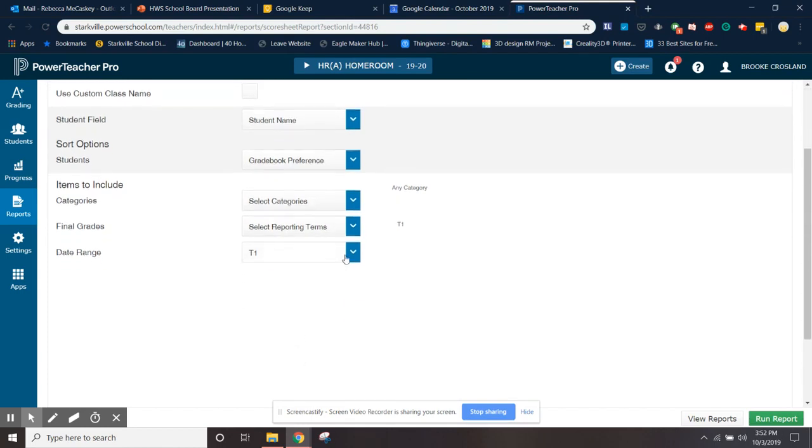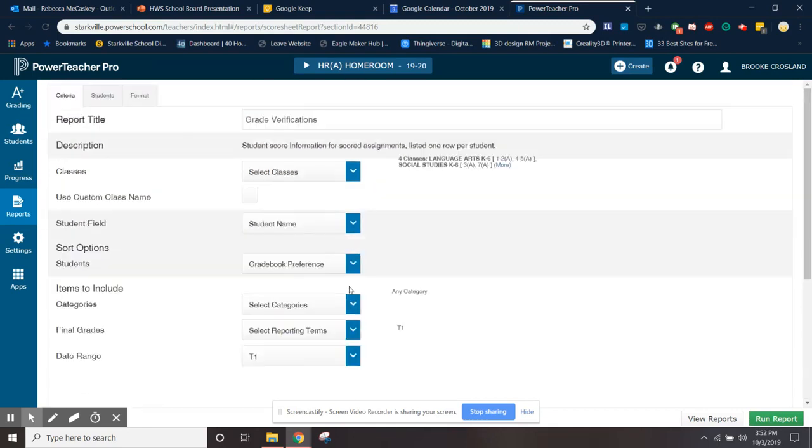It's going to be T1 this time for term one, but if you're watching this for term two, term three, or term four, you'll just change that depending on what nine weeks it is.